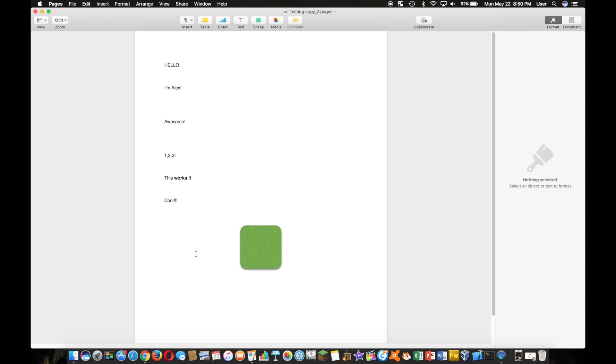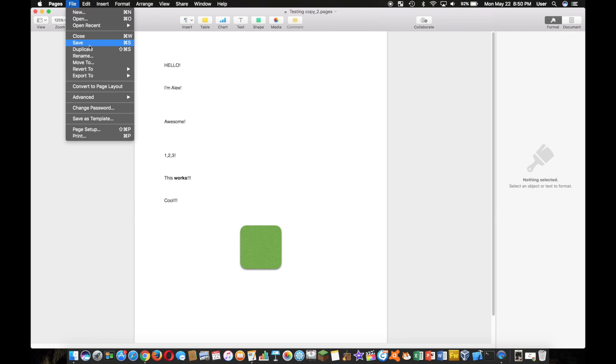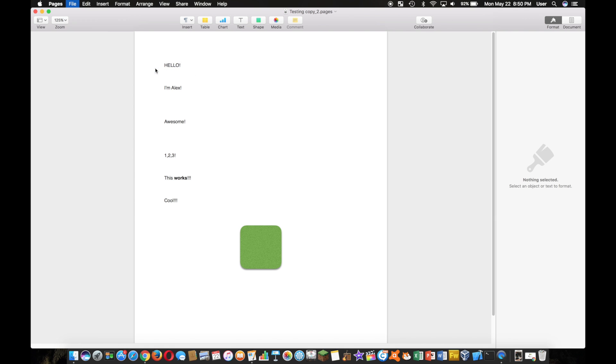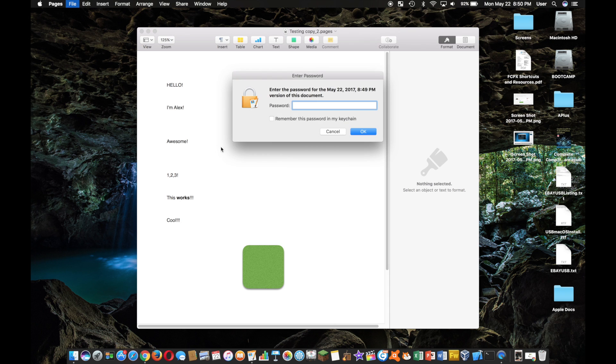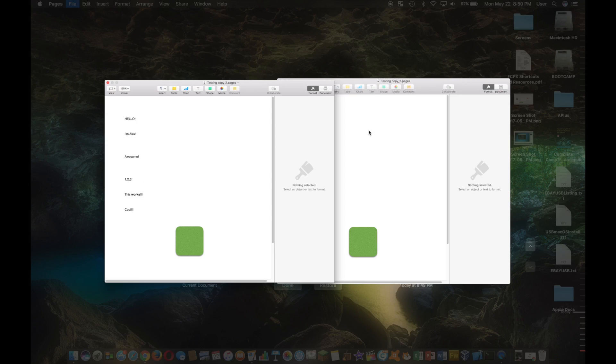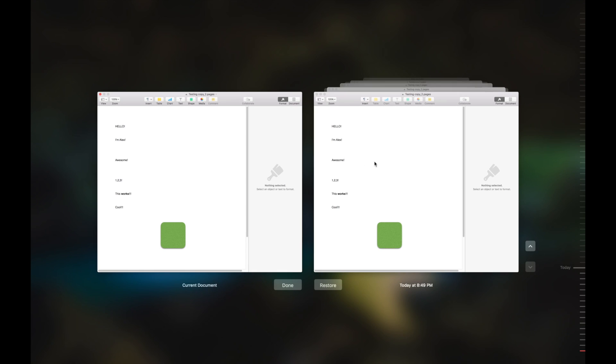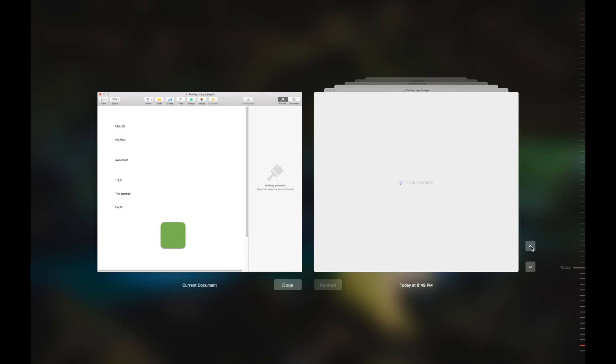And oh no, I want my blue block! Well, you just have to go here to Revert To, and then you can browse all the versions that you've had.